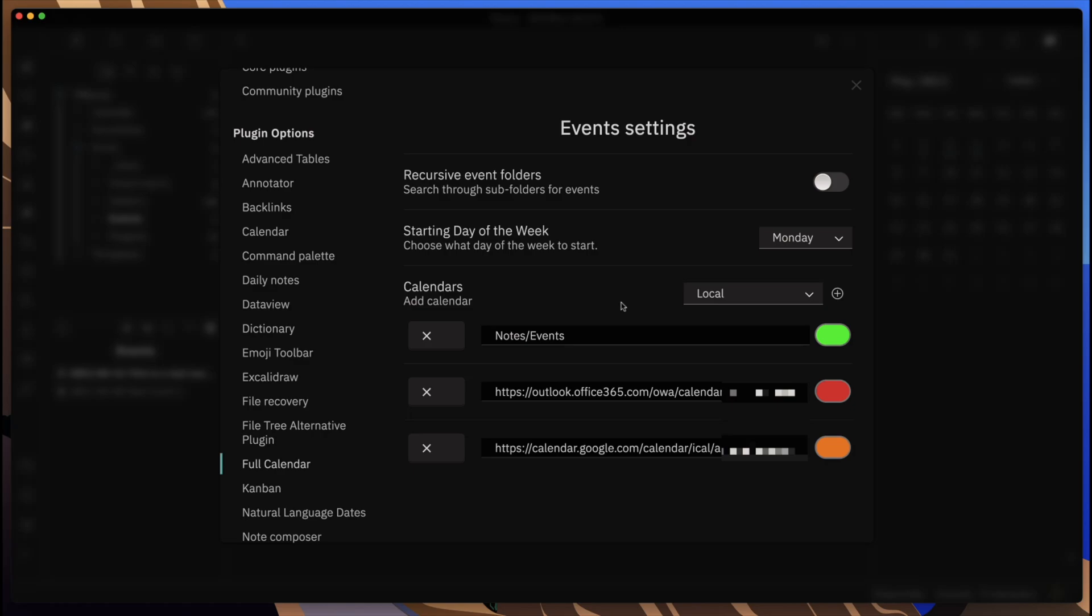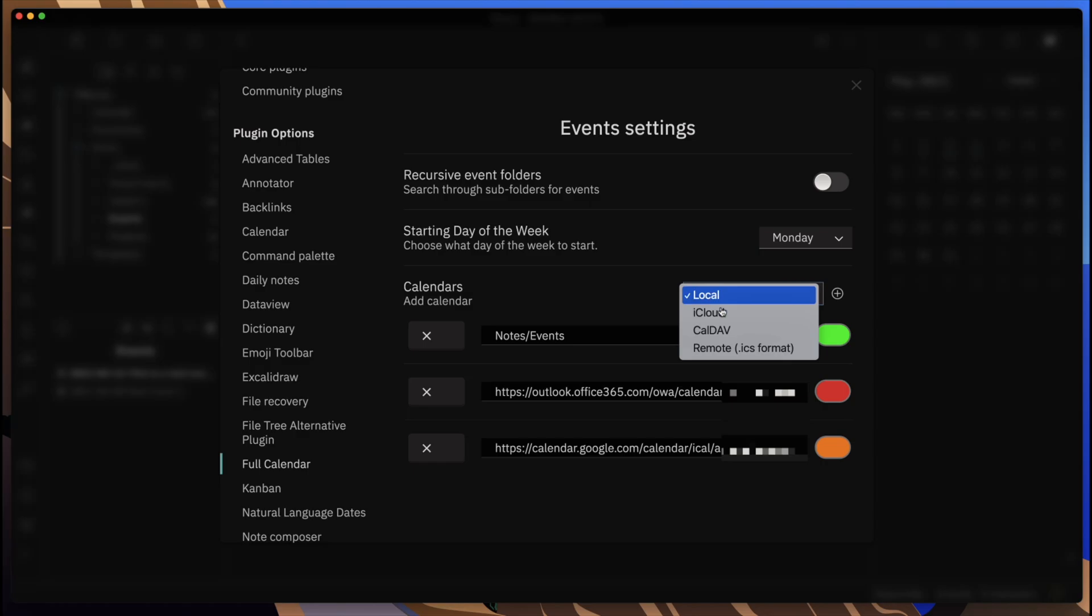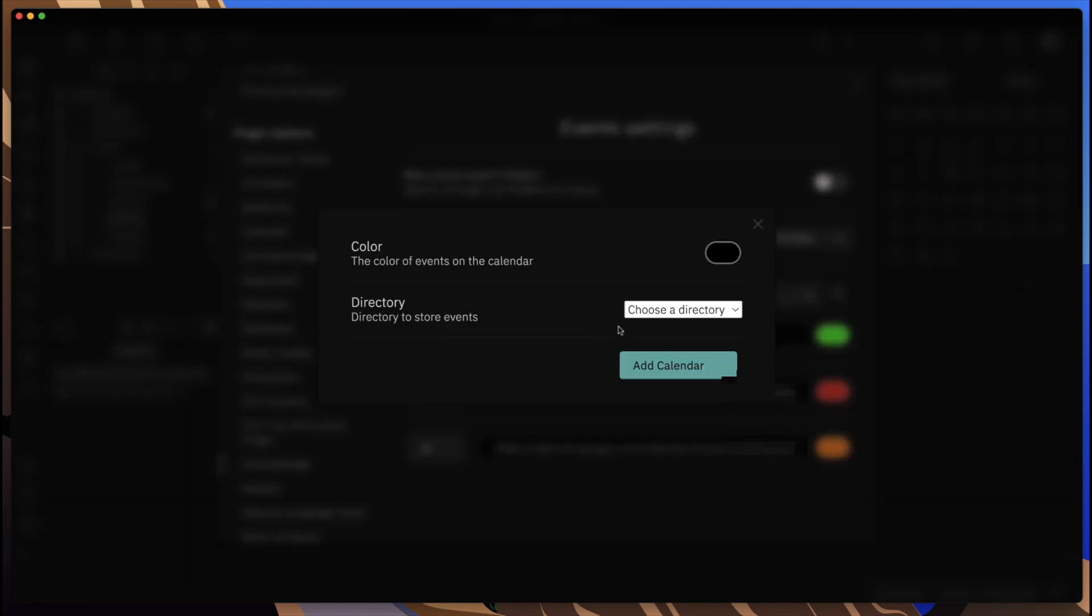You have a couple of different options. You can do a remote link using the ICS format file, you can use iCloud, and then here we have the local option. Let me show you how you do this.